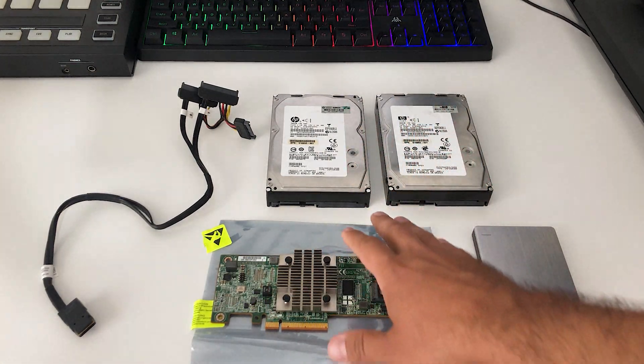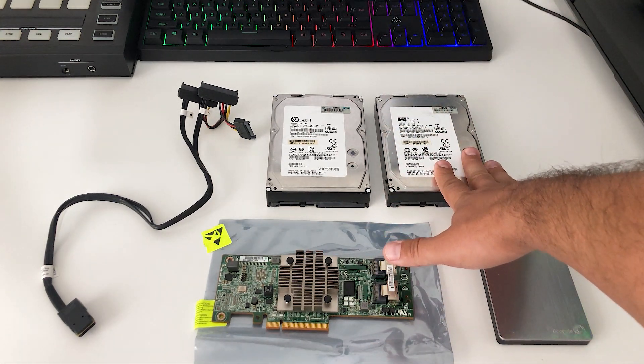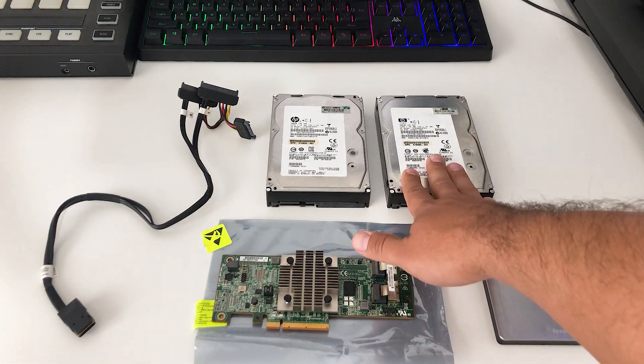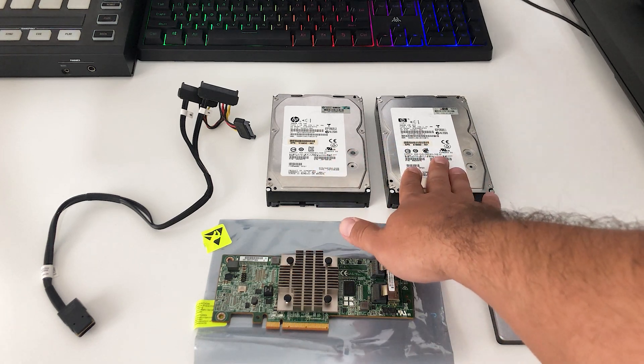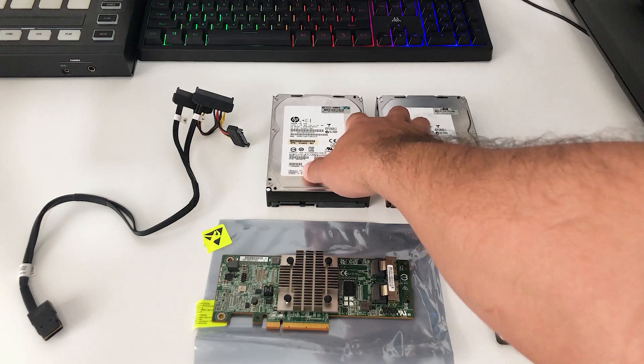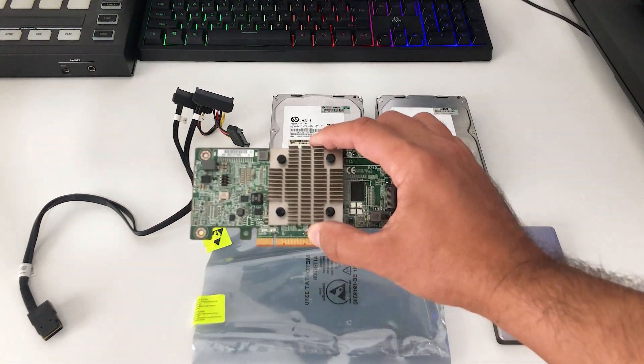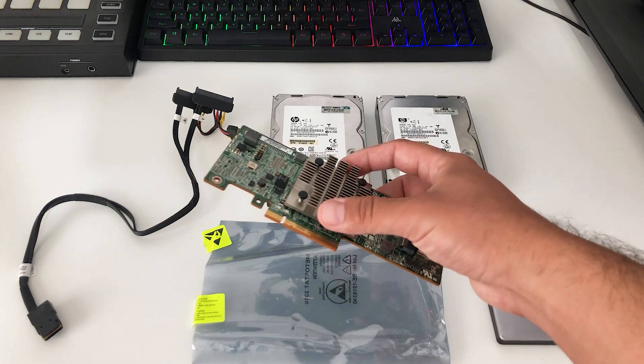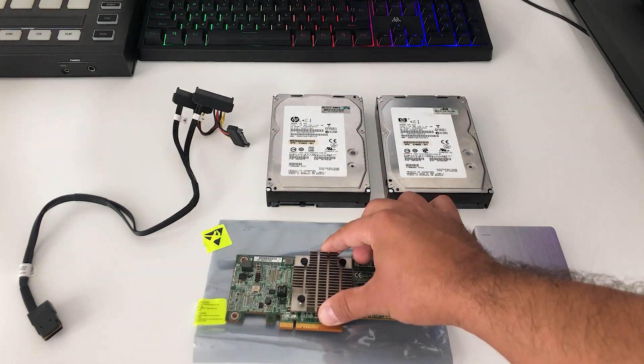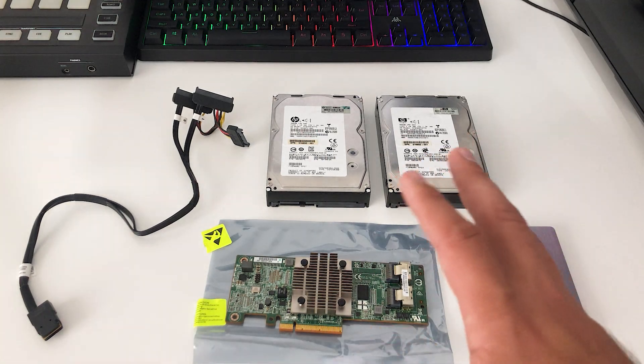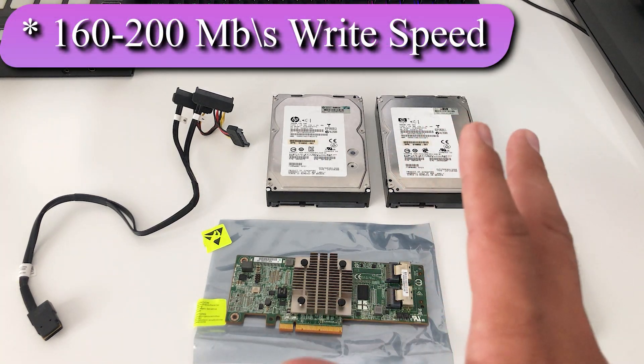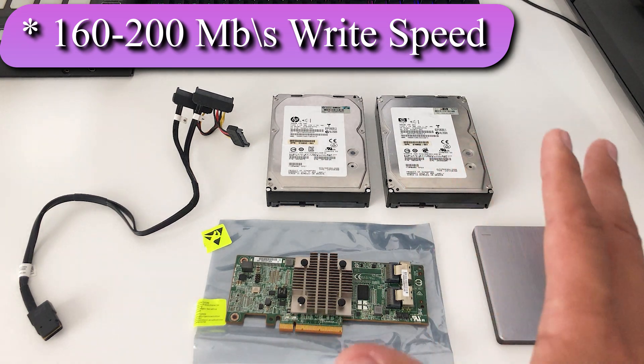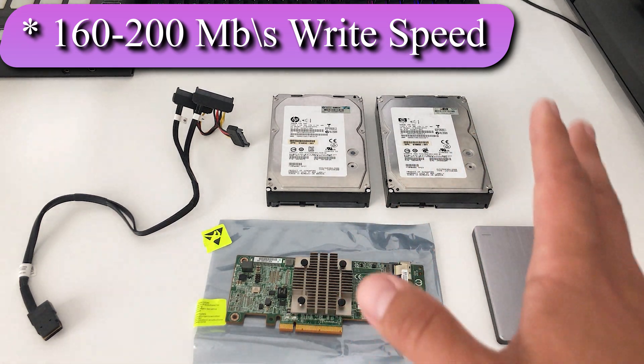A quick overview for today's setup: I have two enterprise drives, these are SAS drives, 15,000 RPM each rated at 300 gigabytes each. I have a cable to connect both of these drives to a controller, this is a RAID controller that goes into your PC, and all of them together cost just around $120.